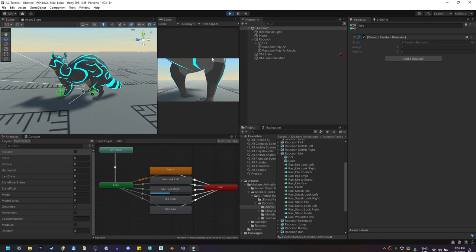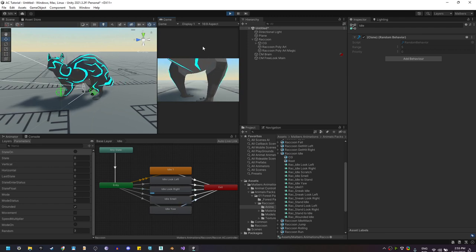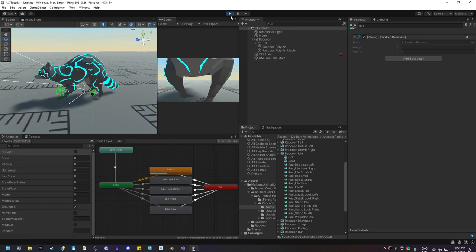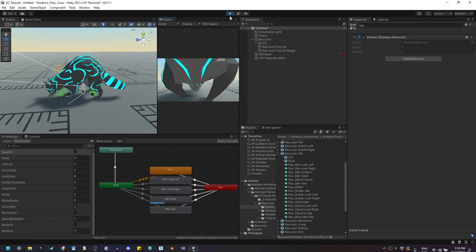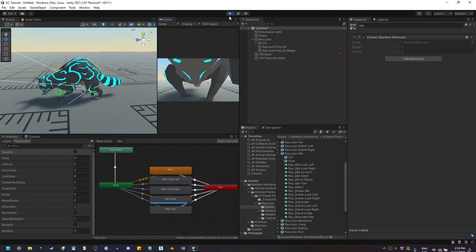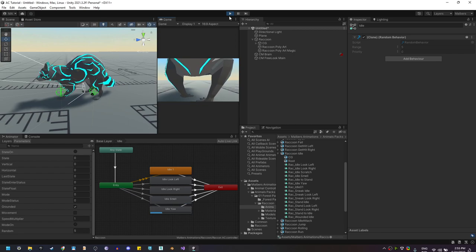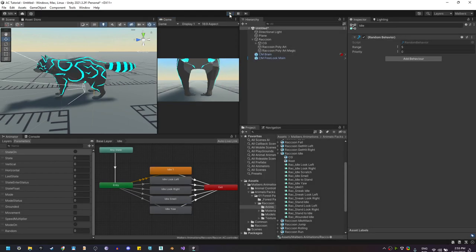Just like that, we have finished the Idle state. In the next video I'm going to show you how to do the Locomotion state.